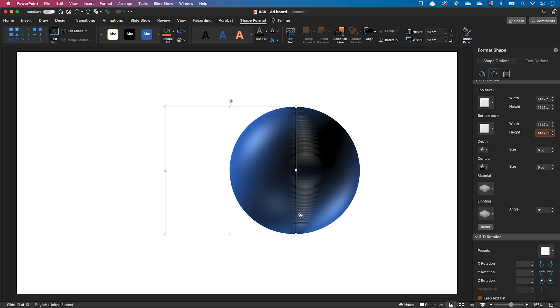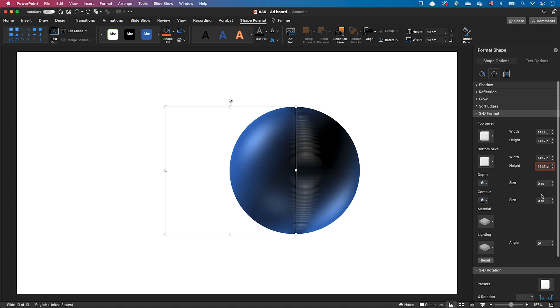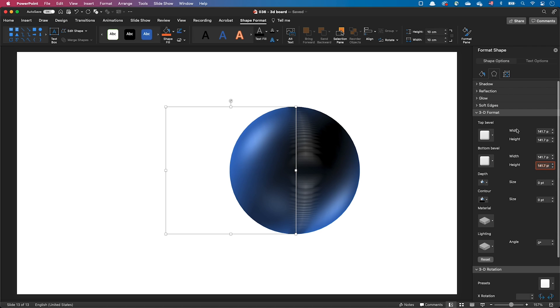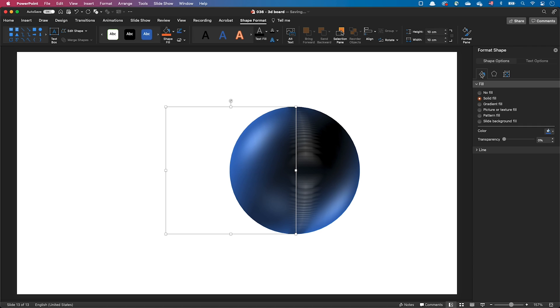This is an artifact caused by the shape outline. To remove it, just go to the fill and line tab and remove the line.